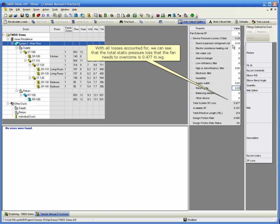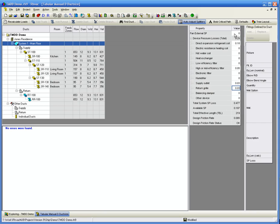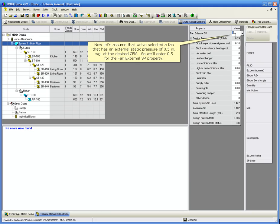With all losses accounted for, we can see that the total static pressure loss that the fan needs to overcome is 0.477 inches water gauge. Now let's assume that we've selected a fan that has an external static pressure of 0.5 inches water gauge at the desired CFM. So we'll enter 0.5 for the Fan External Static Pressure property.